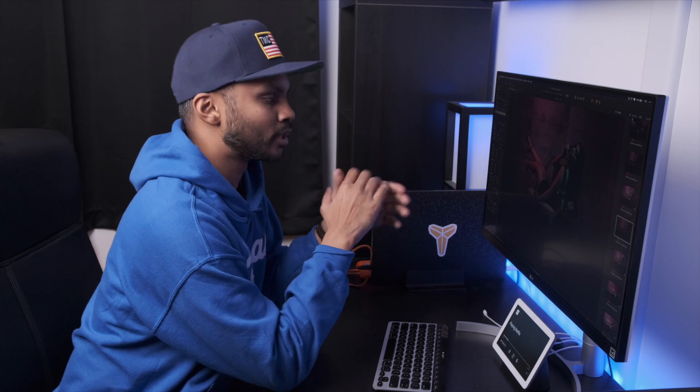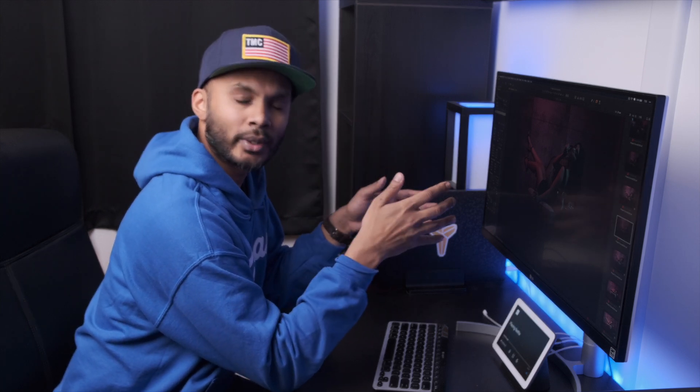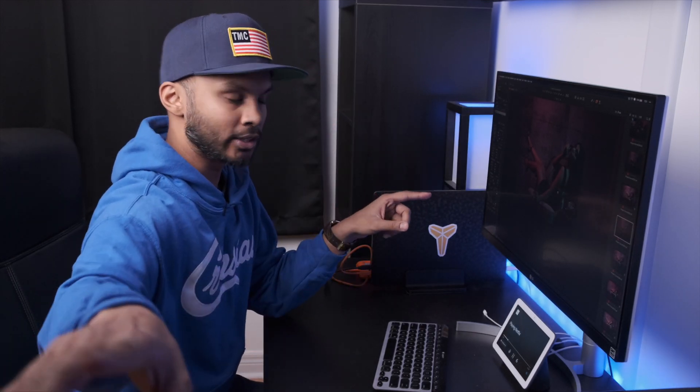Good morning everyone, Gadget here again for another one of our Capture One in Five Minutes video series. In this episode I'm going to teach you about the dynamic range tool. There's been some advancements here in Capture One version 20, so let's dive into it, demystify this, and hopefully get you guys confident in using this tool with your images.